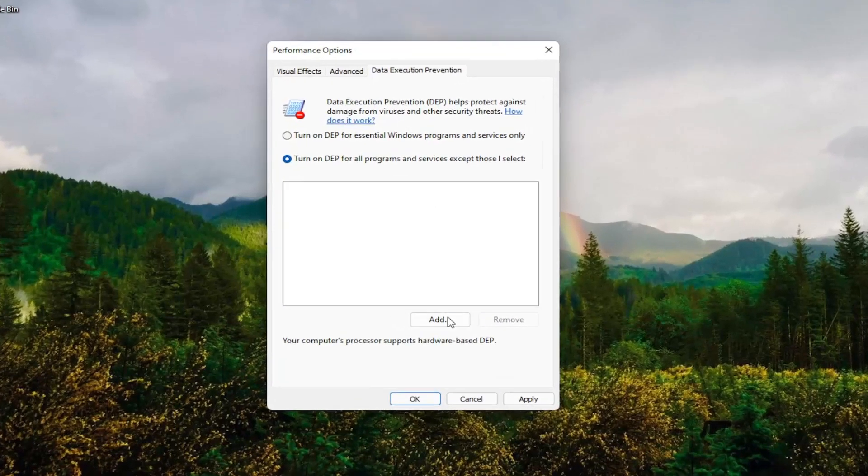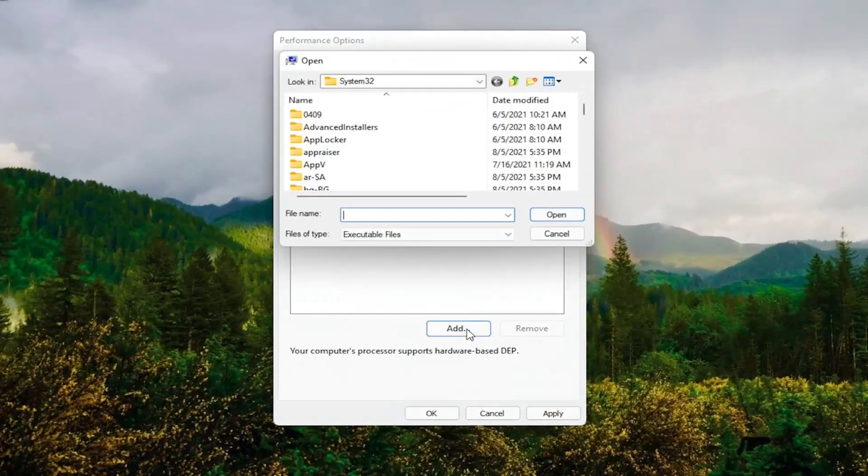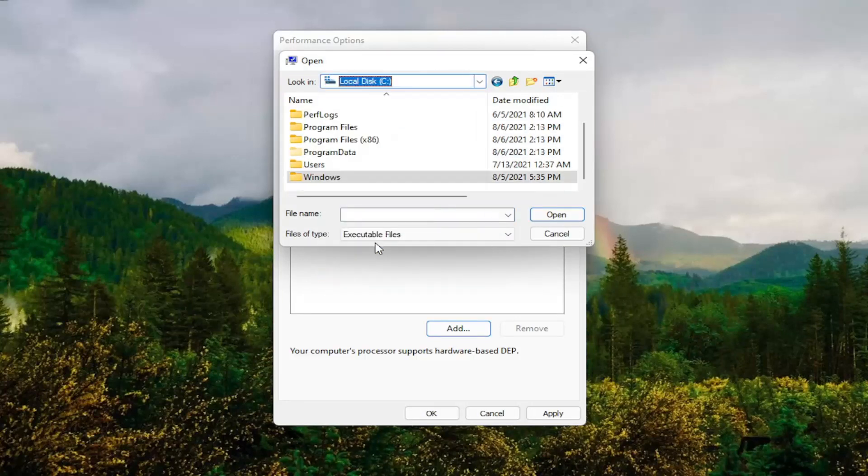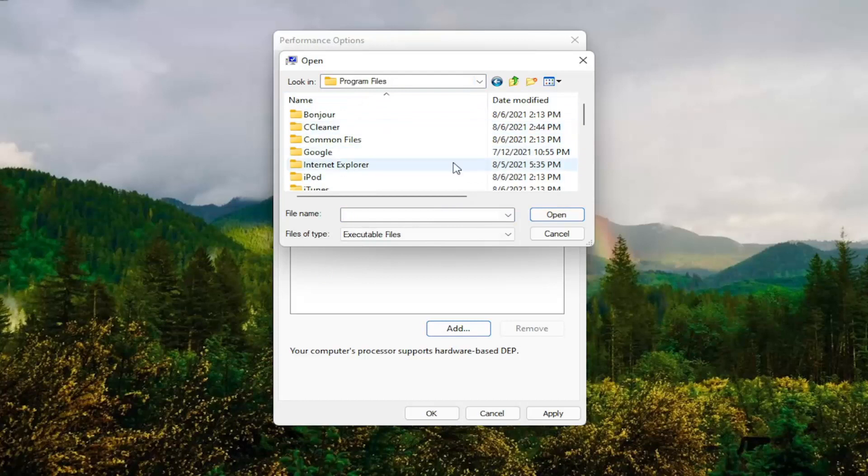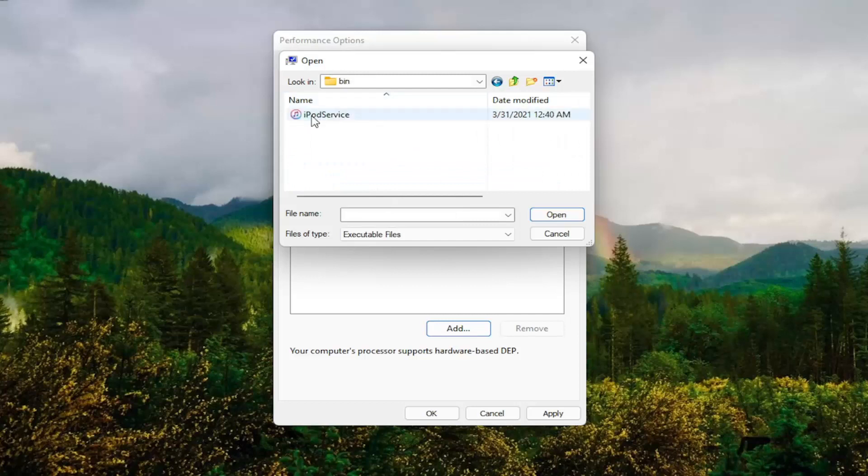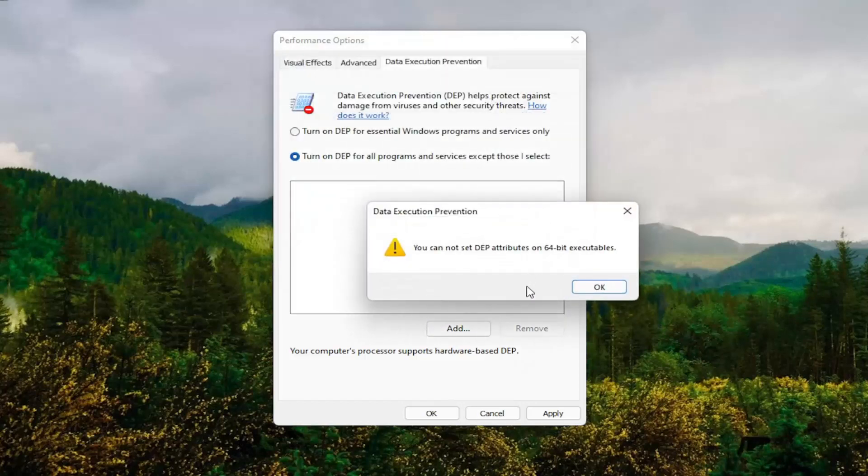At this point, select the Add button and navigate to whichever program you're having the problem with. You might have to go to your local disk, then Program Files, and locate the program. Select it, then select the executable file and click Open.